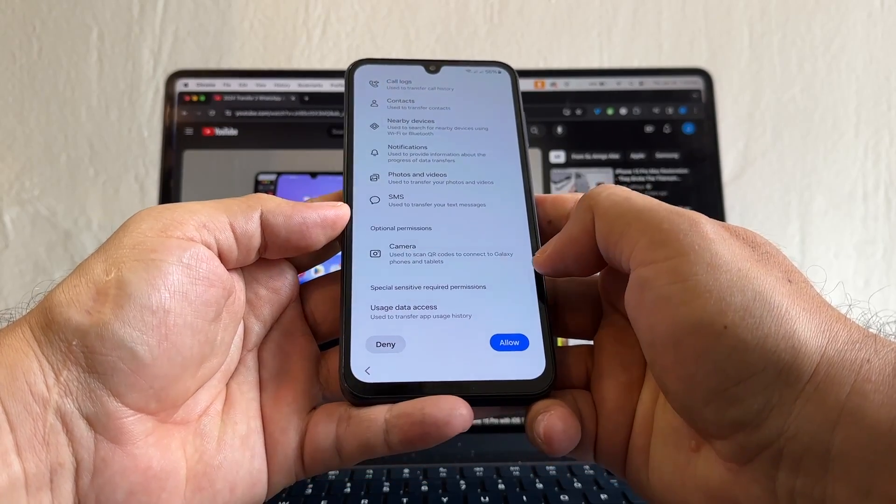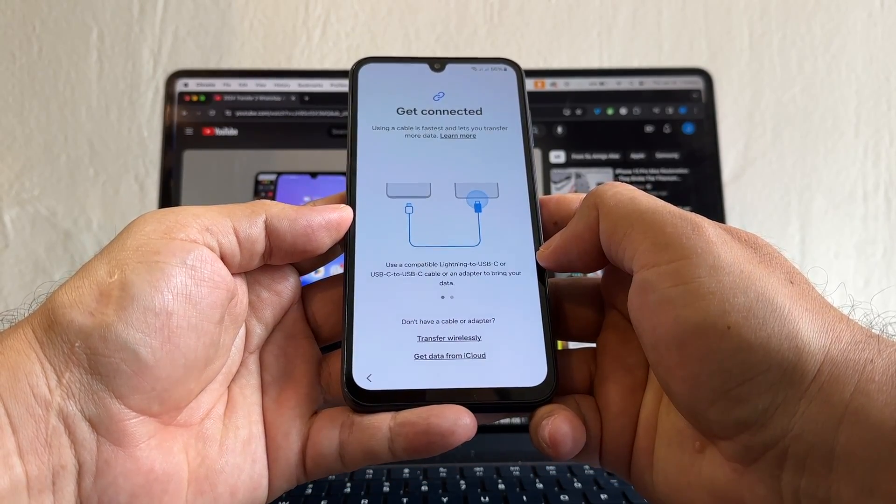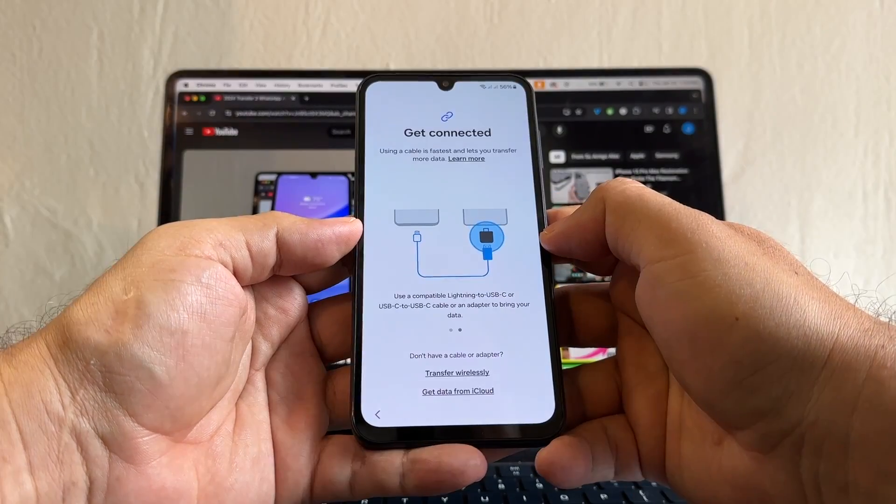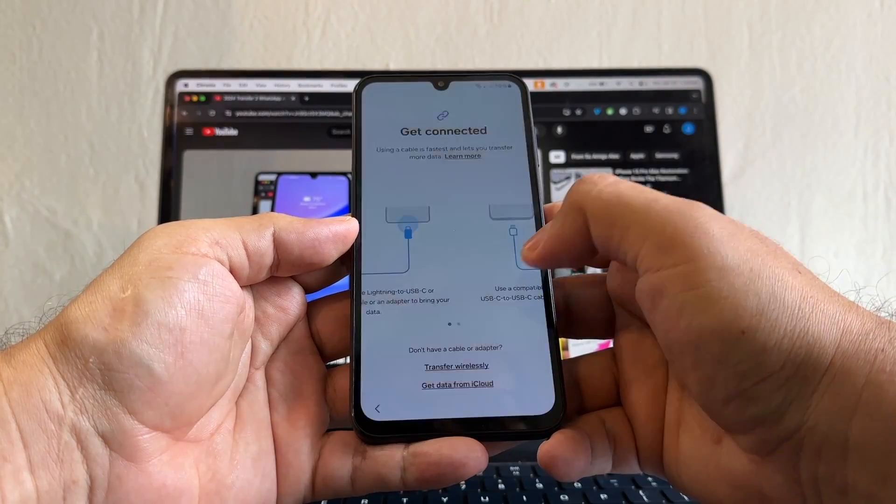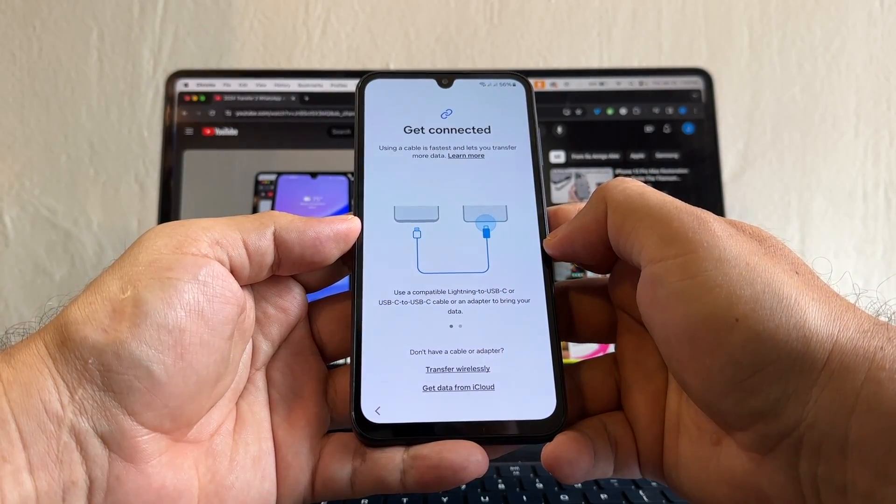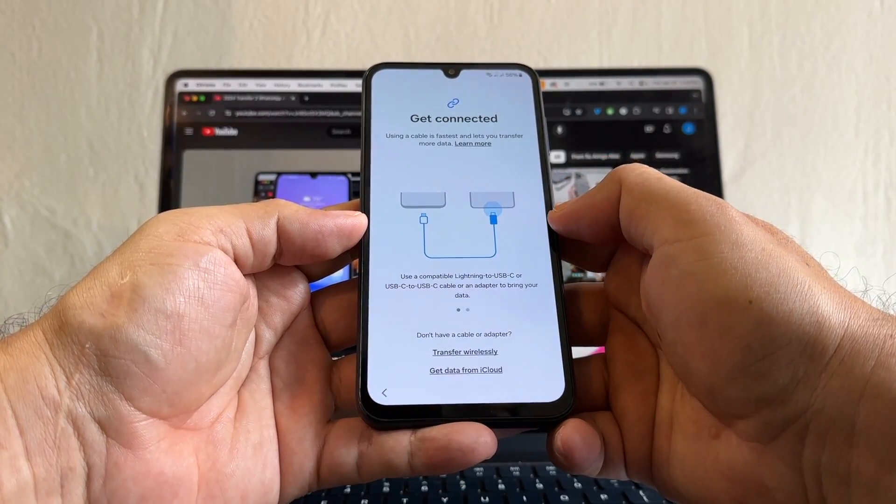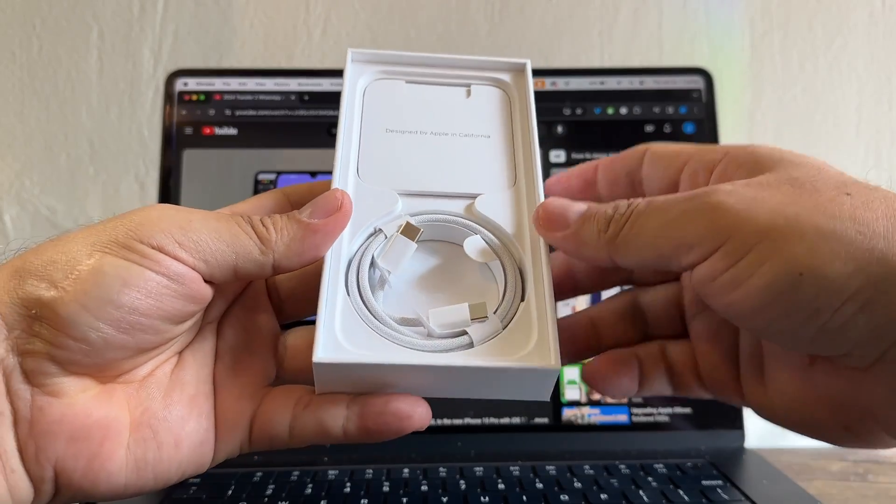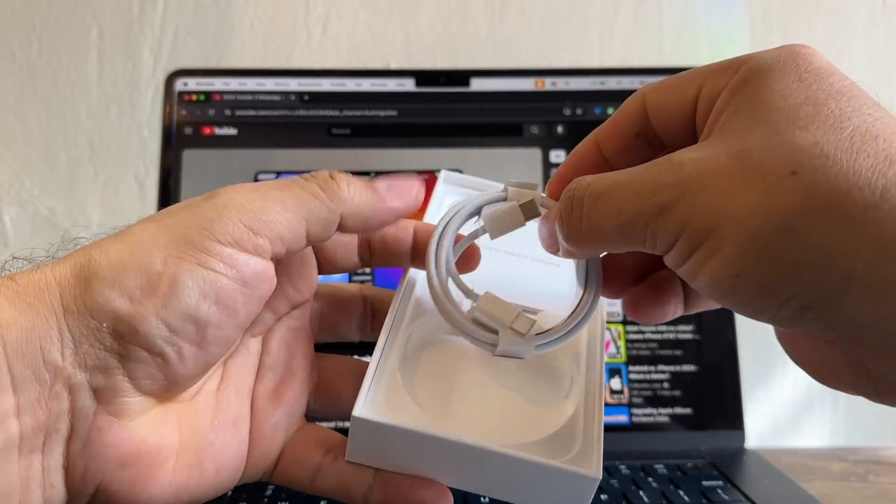Get connected. Using a cable is fastest and lets you transfer more data. All right, so we're going to connect both devices. I'm going to use the new cable that comes with the iPhone 15 Pro, USB-C to USB-C.